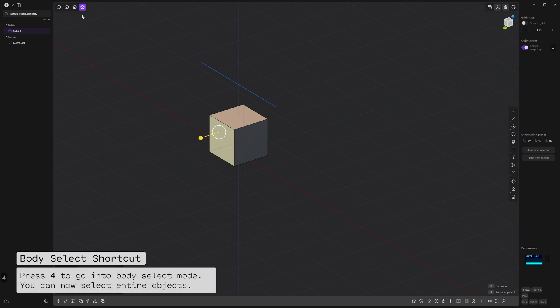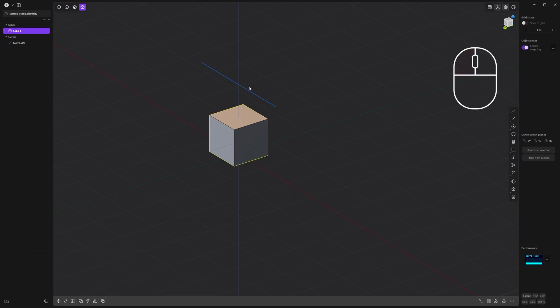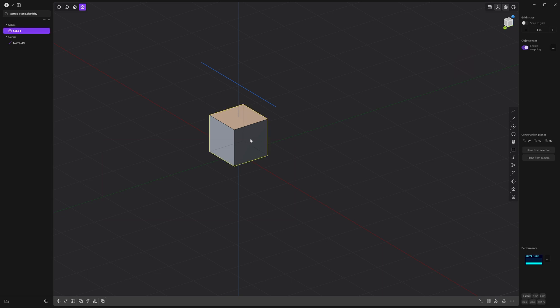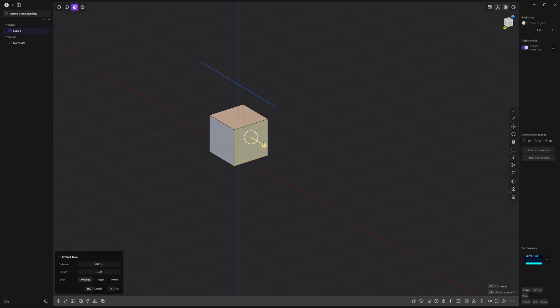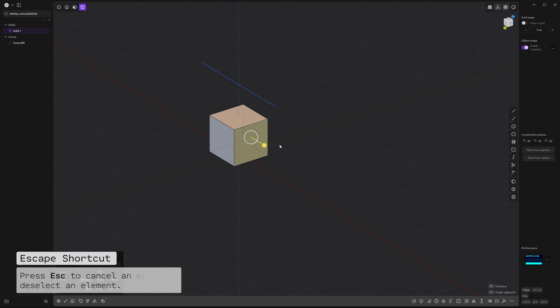Now, press 3 or click on face mode over here, and you can click on the faces of a model. Now, press 4 and that'll let you click on an entire object. If you're stuck on one of these selections on an object, let's say the face, and then you switch over and the face is still active, you can press escape to deselect that.